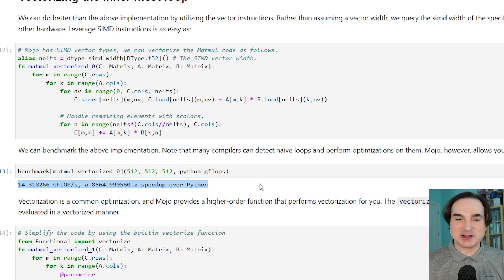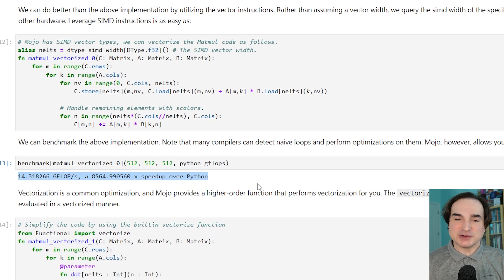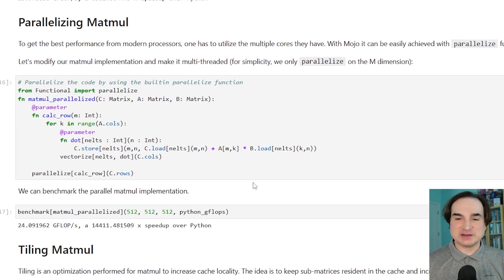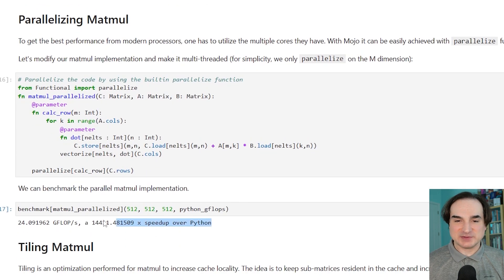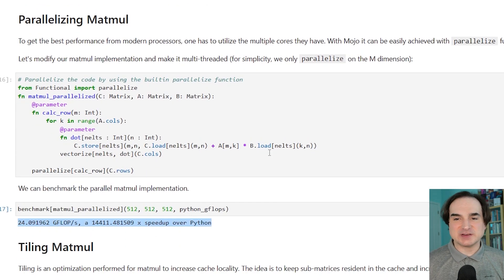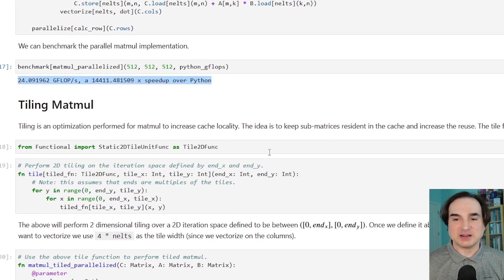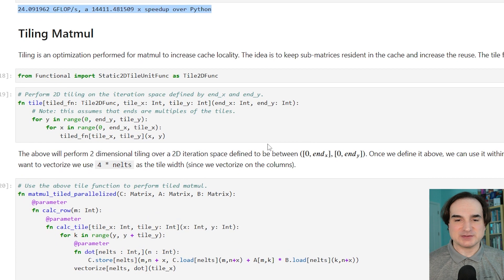If you add parallel processing to that, you're up to nearly 15,000 times. And there are other optimizations that can be done beyond that, like tiling, which helps with cache locality. But those don't have as much of an effect here as they might in other places.